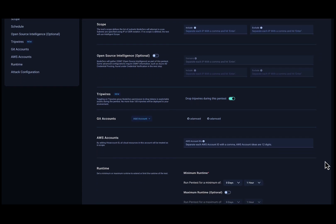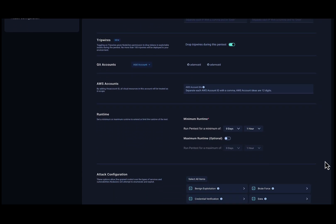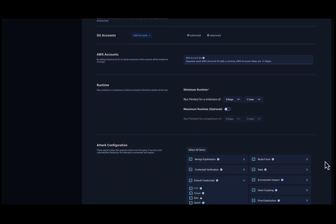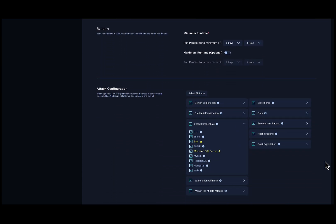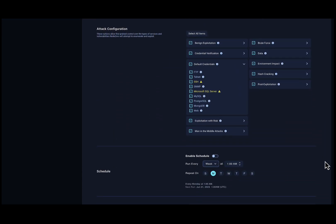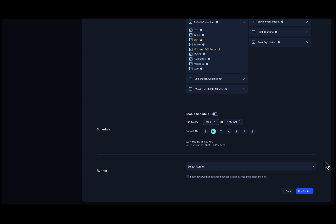Node Zero will drop tripwires on assets that the autonomous pen test reveals to be exploitable, such as compromised hosts or data shares.